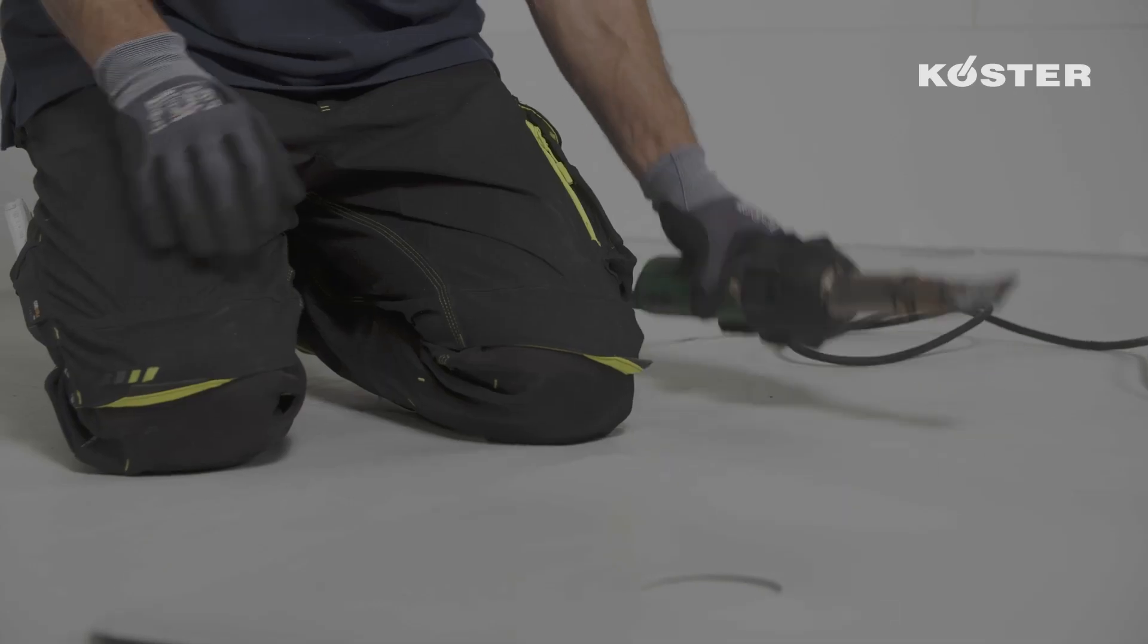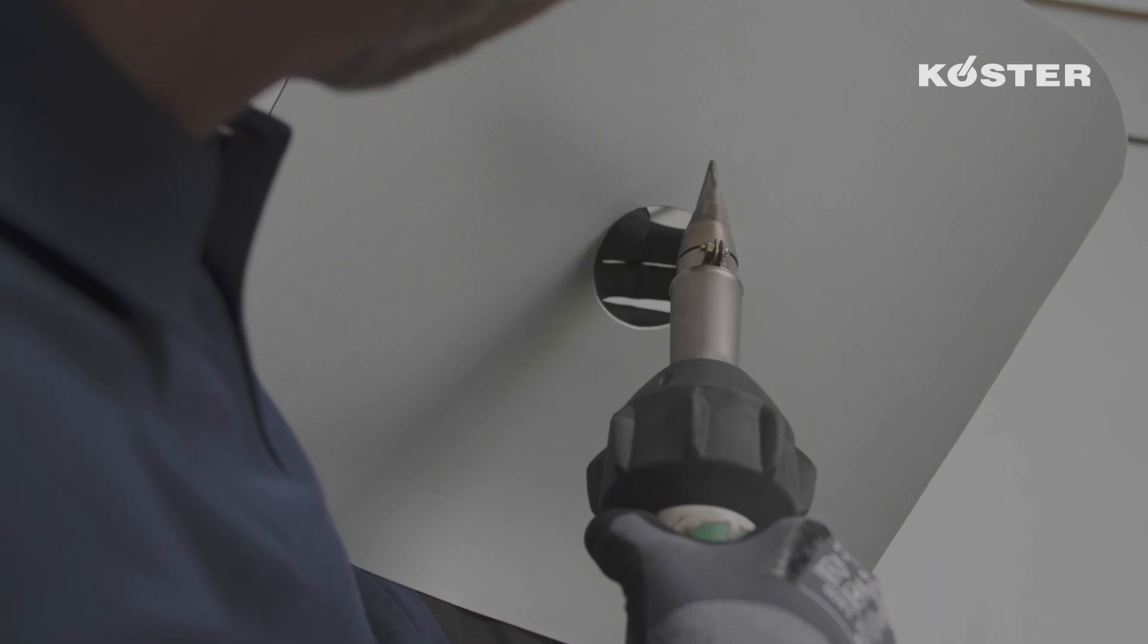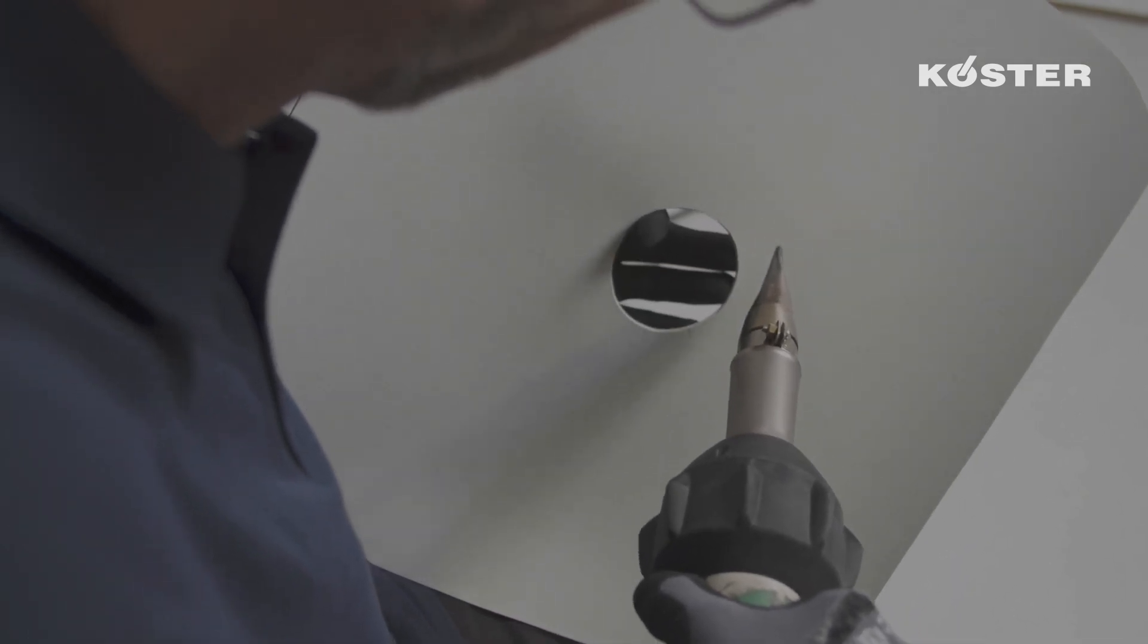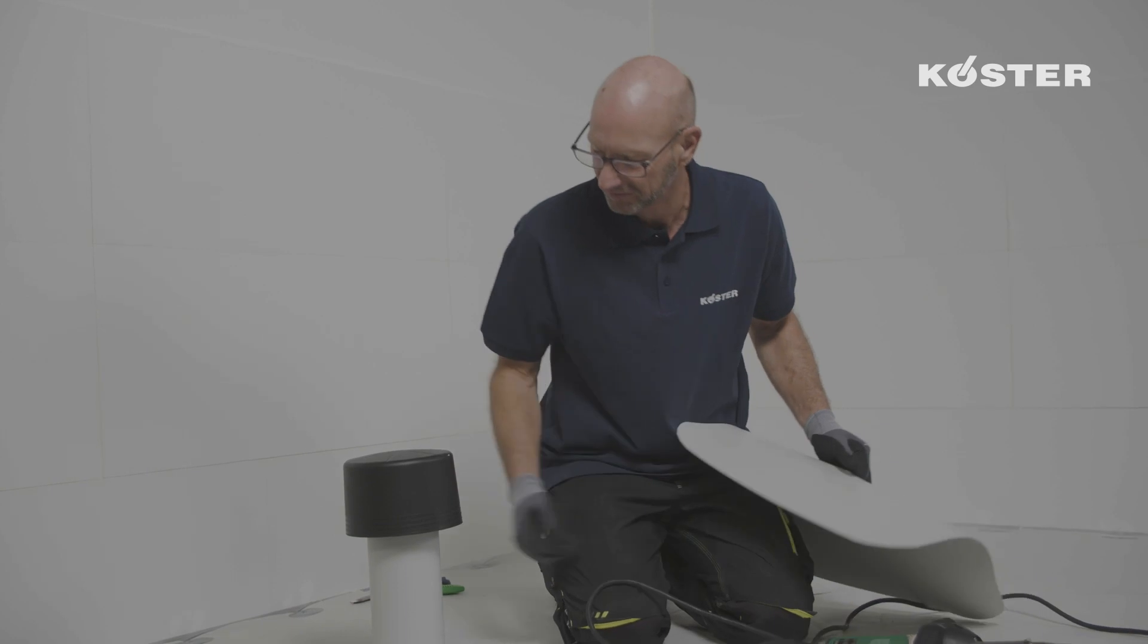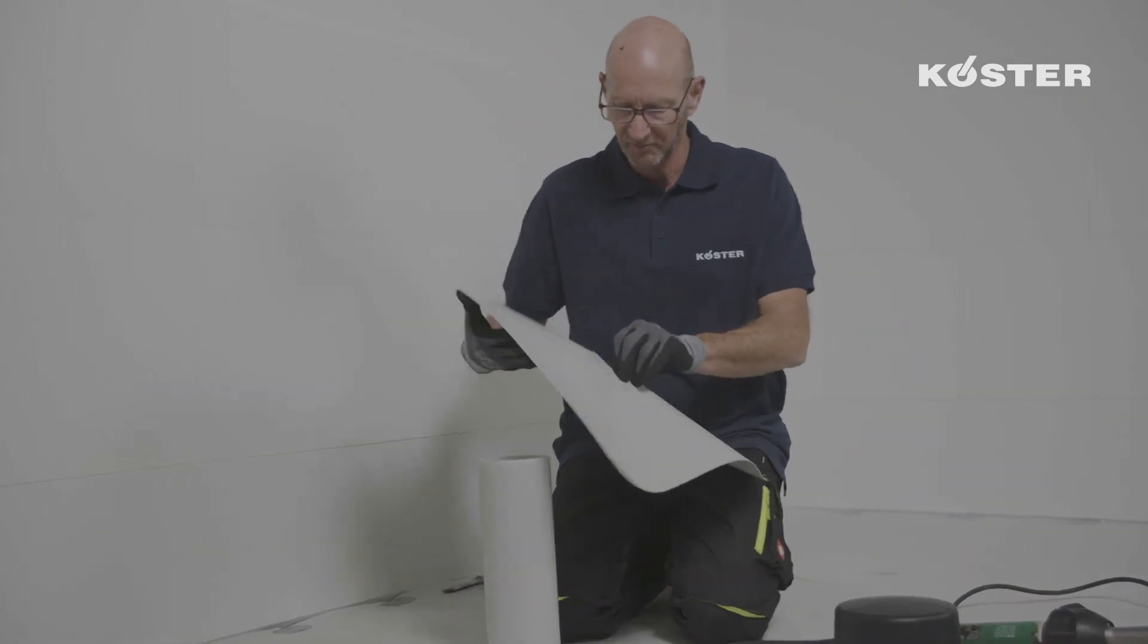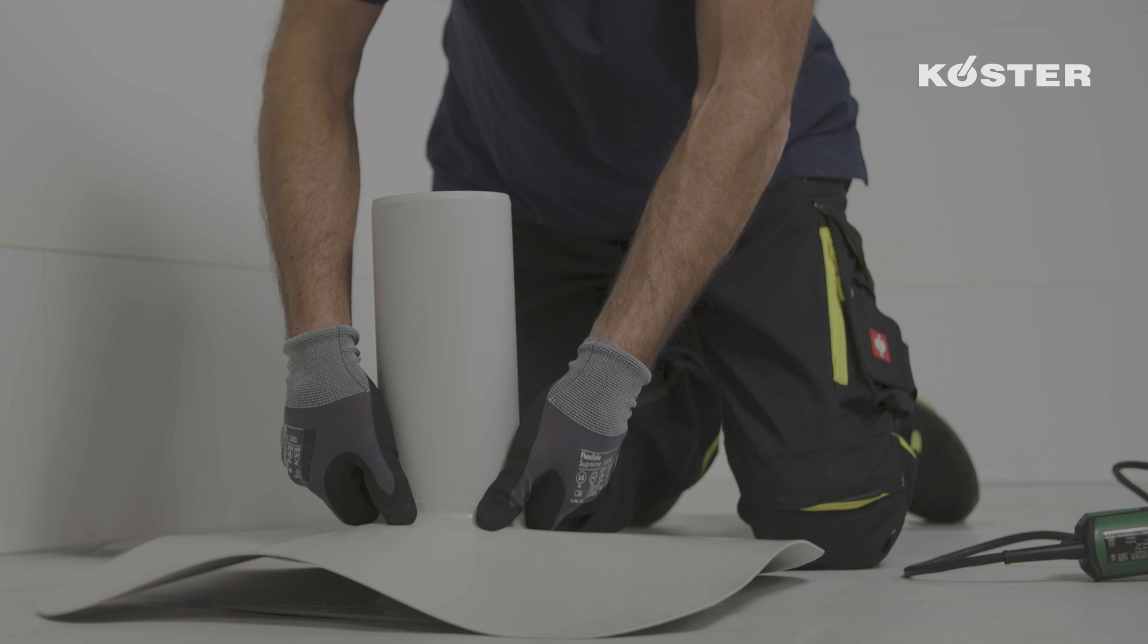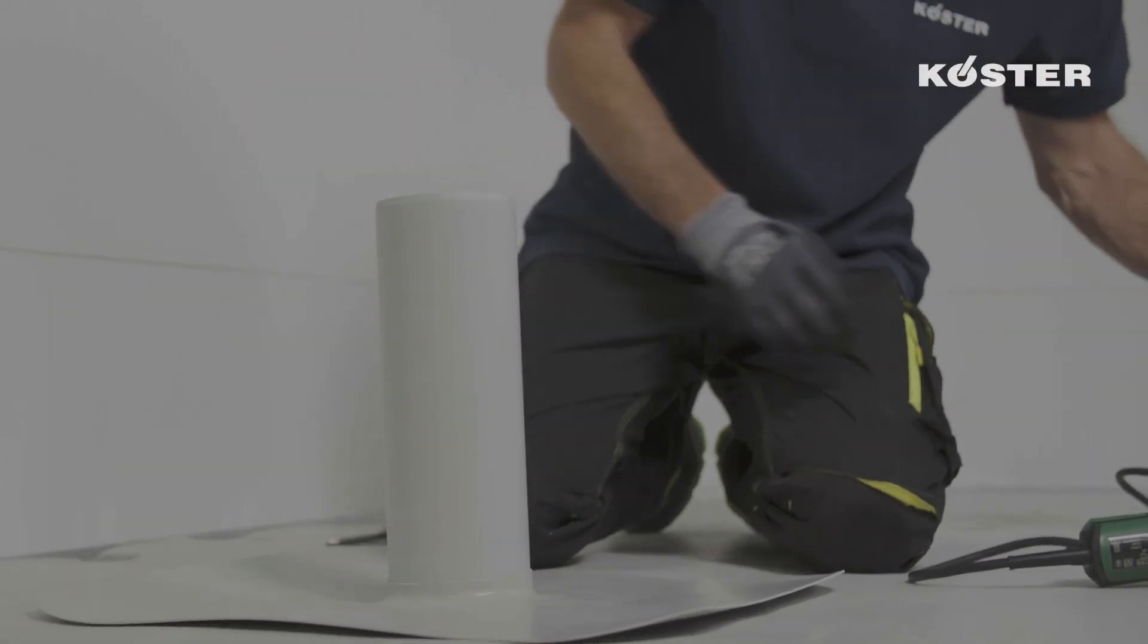The cut-out opening of the manufactured sleeve is warmed up, whereby the edge can be deformed easier and the sleeve can be easily pulled over the pipe. The sleeve is pulled down onto the flange of the roof vent. In its end position, the sleeve should have full contact to the flange.